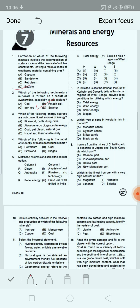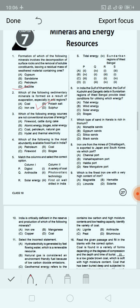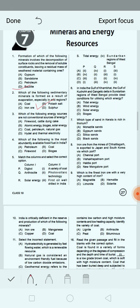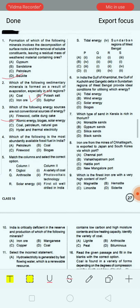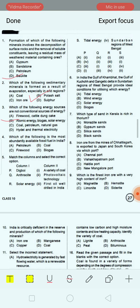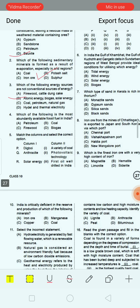Next question: Which of the following energy sources are not conventional sources of energy? Option A: firewood, cattle dung cake. Option B: atomic energy, biogas, solar energy. Option C: coal, petroleum, natural gas. Option D: hydro and thermal electricity. Option B is the correct answer — atomic energy, biogas and solar energy. Non-conventional energy sources include solar, wind, tidal, geothermal, biogas and atomic energy.